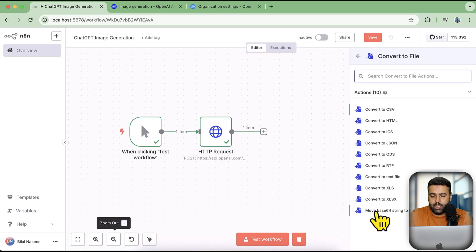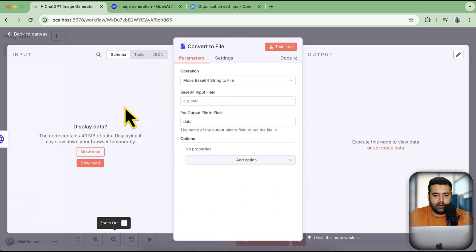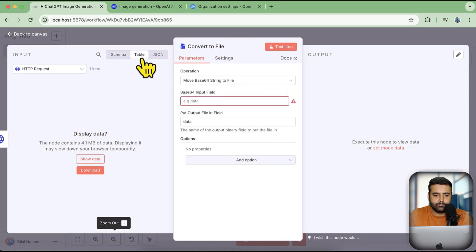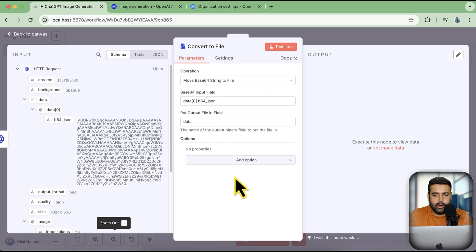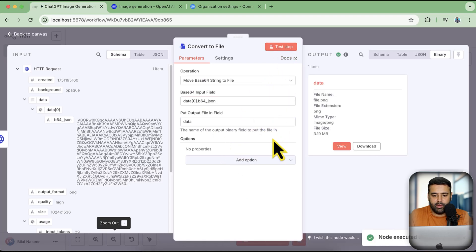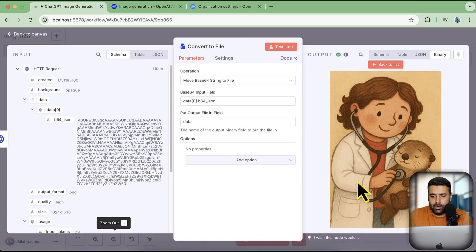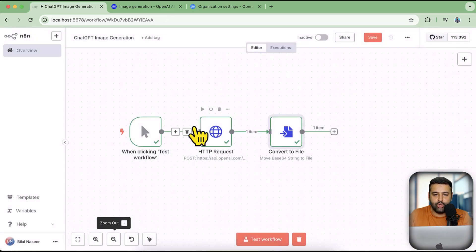We'll use 'Move Base64 String to File.' Add this node, drag and drop the data connection here, and click 'Test Step.' You can see our image data showing up — click 'View' and you can see that the prompt we added has generated the image. That's how you generate an image using the GPT Image 1 model with n8n.